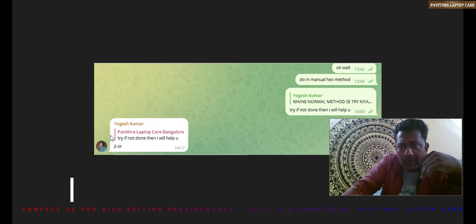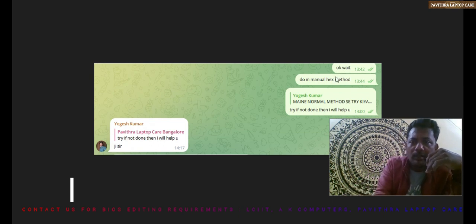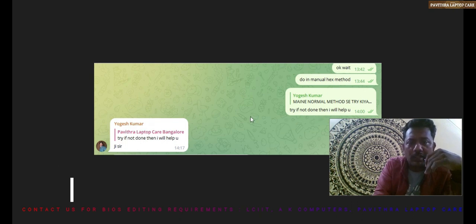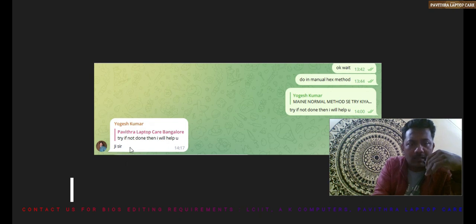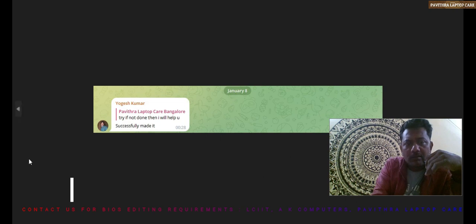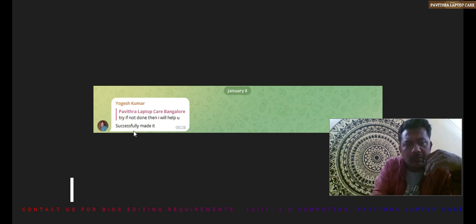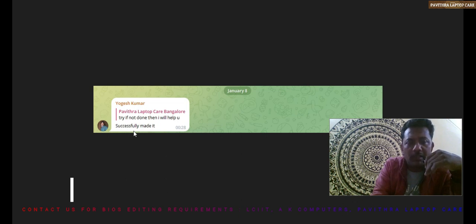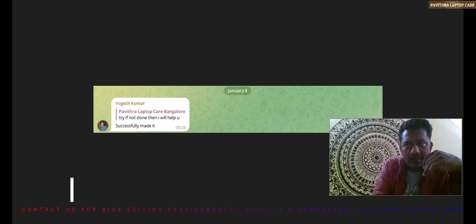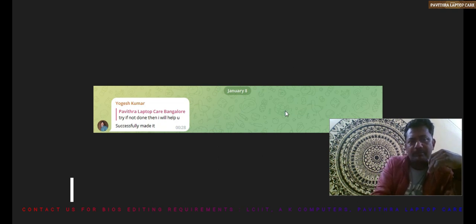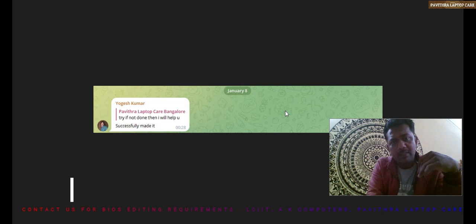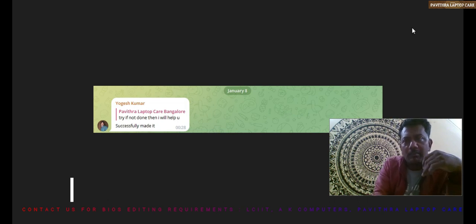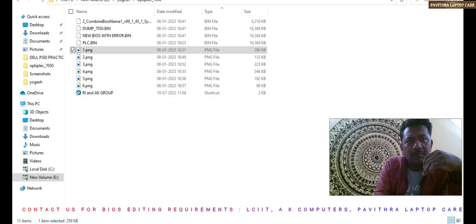Then as per our instructions he done it. He sent it back successfully made it. He done in manual method through hex editor method, so finally he got the result and succeeded. Let's see what was the issue and how it was coming. Practically we can check.